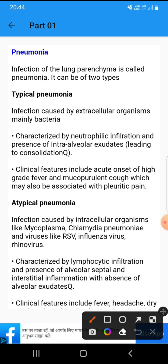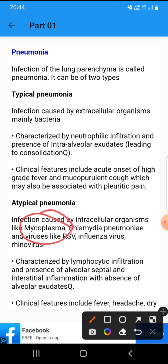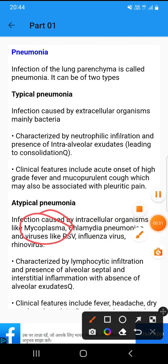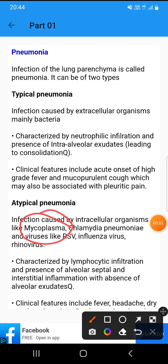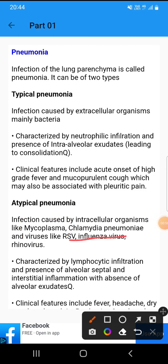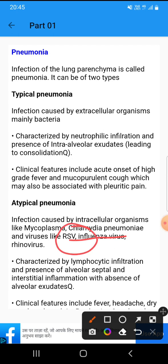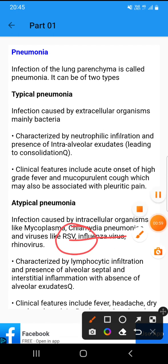Atypical pneumonia is infection caused by mycoplasma, chlamydia pneumonia, and viruses like influenza virus, rhinovirus, and RSV.